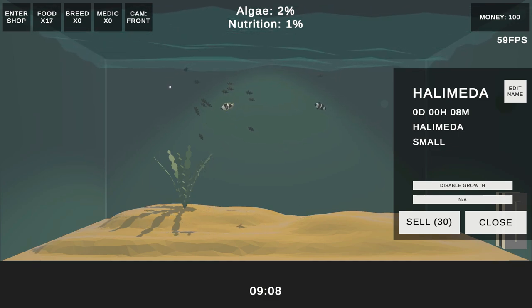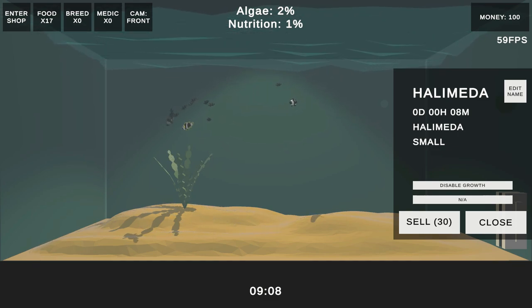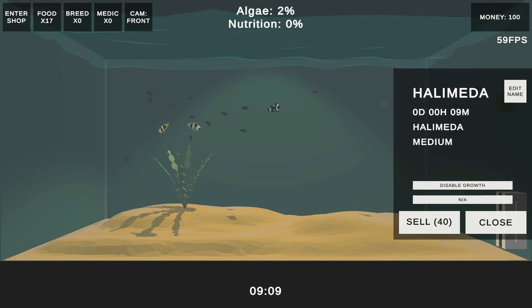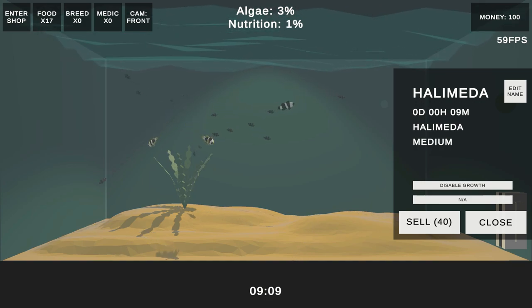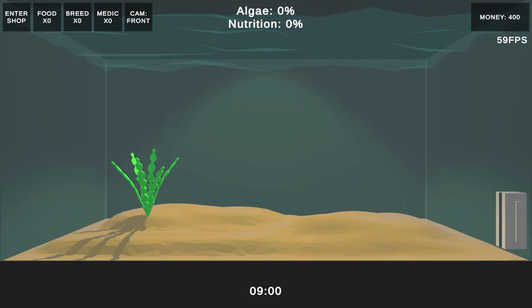Here you can see the nutrition variable increase at the top of the screen, and shortly afterwards the plant eats it, which causes it to grow in the inspector panel. That all works well.